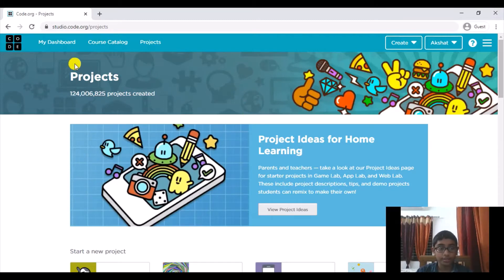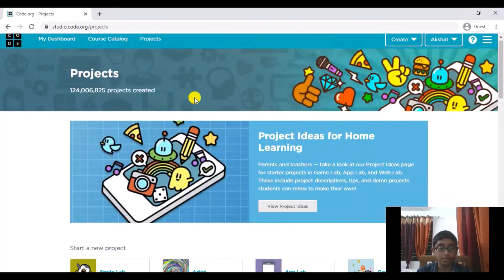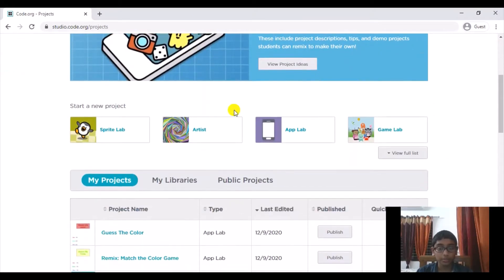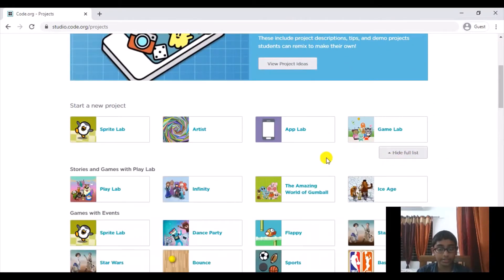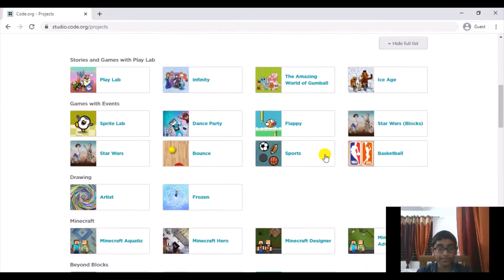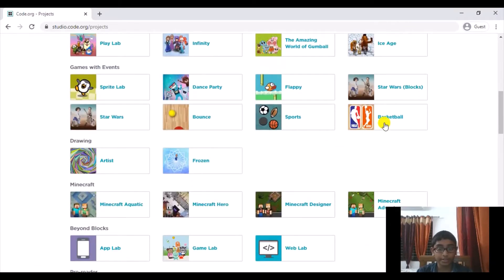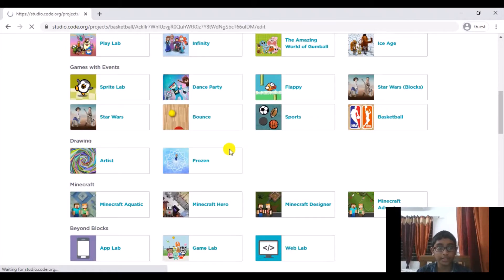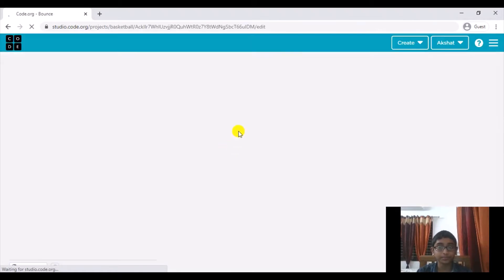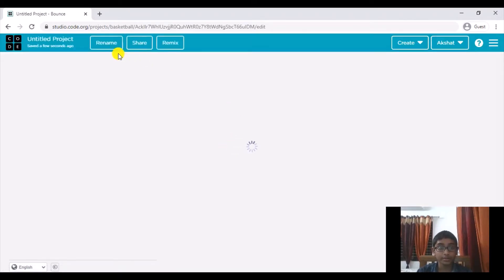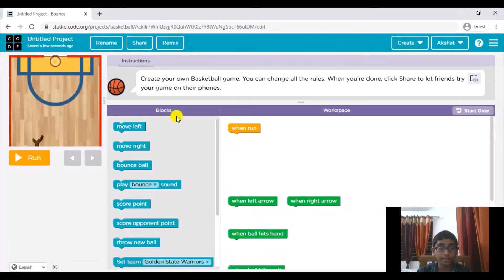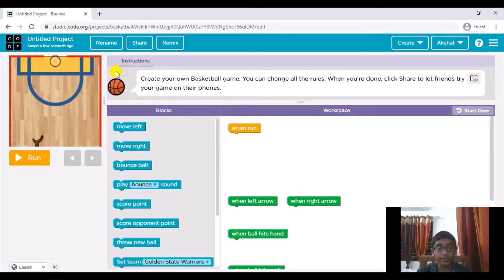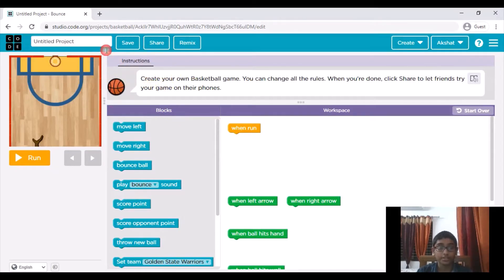So here I'm on the projects page of Code.org and what I'm going to do is just hit this view full list button and then I'm going to go ahead and select basketball. So just select it right here and basically this is going to be very simple because this template has everything that we need already built in for us.